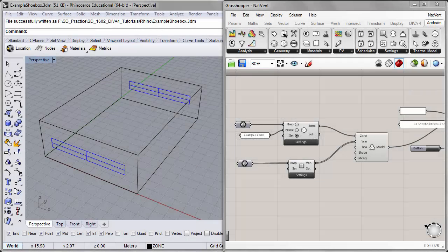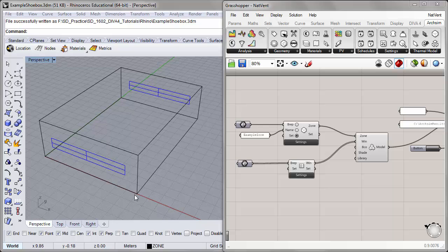Hi, Jeff here with another tutorial in the Diva 4.0 tutorial series. Today we'll learn about natural ventilation in ArcSim, and we will run a simple simulation for a single zone for overheating in a design week in August for the Boston climate. We'll take a look at how natural ventilation improves the performance of this simple shoebox space in terms of its hourly temperature profile.